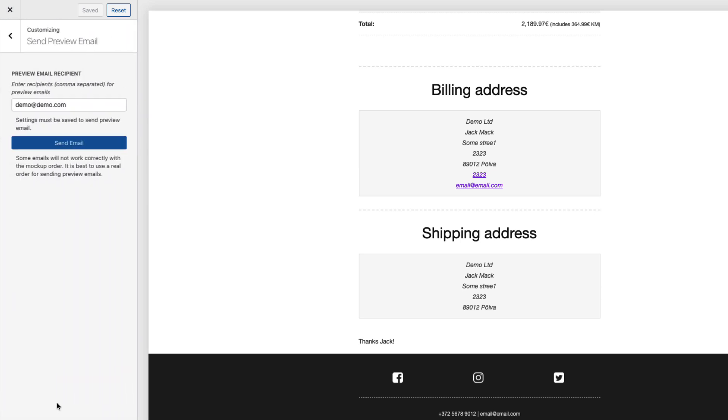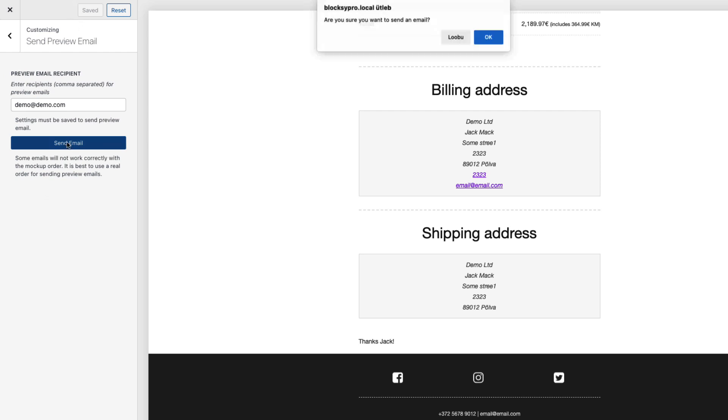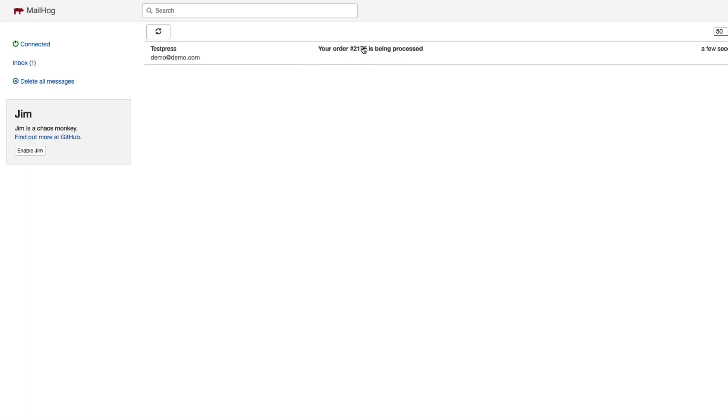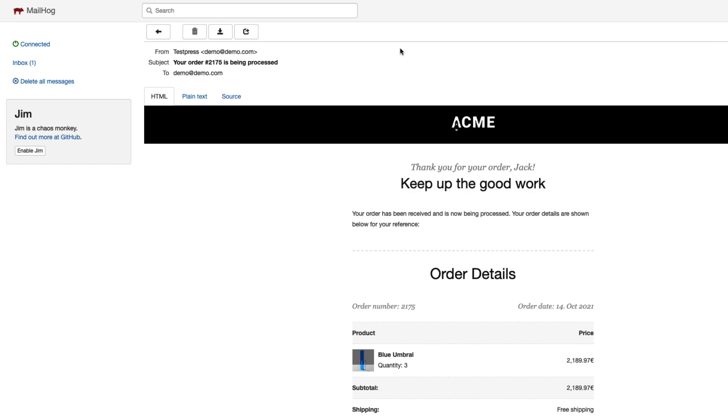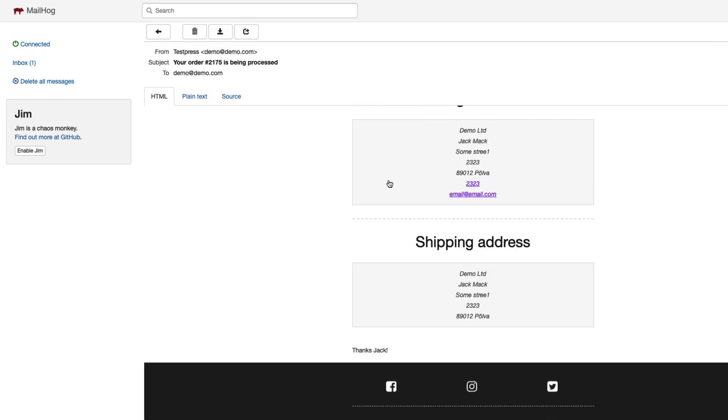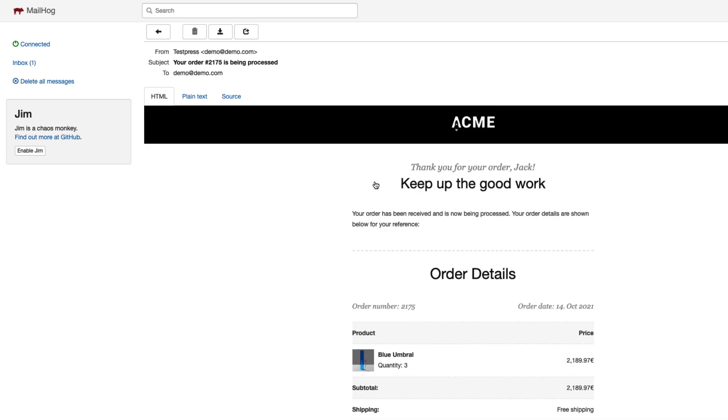Now let's send the preview email. All the settings are saved. I'm gonna send the email. Click OK. It says that email is sent. And this one as you see. Your order is being processed. And this is my email. Looks much better than the default WooCommerce email. Doesn't it?